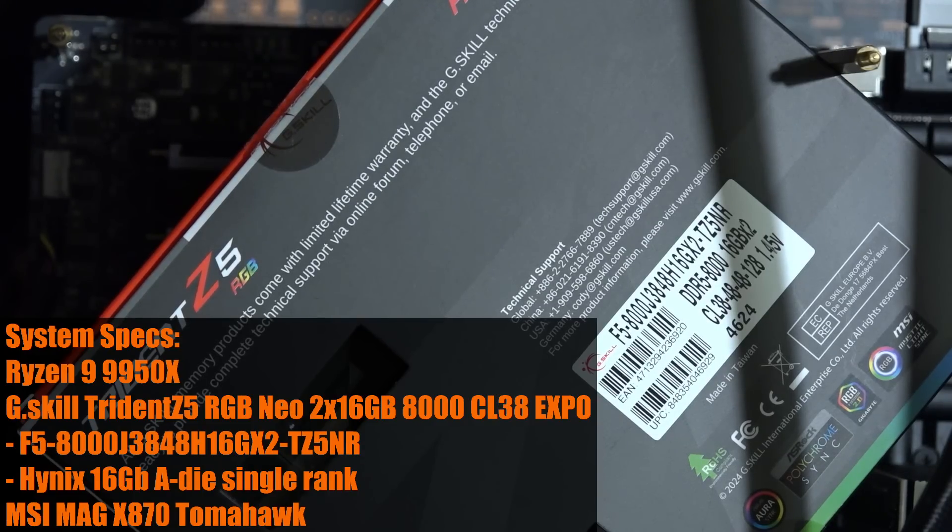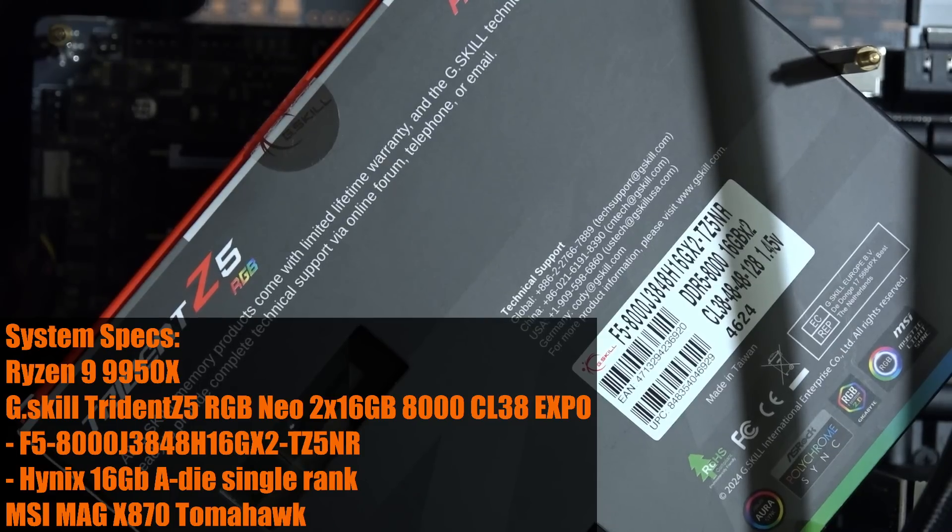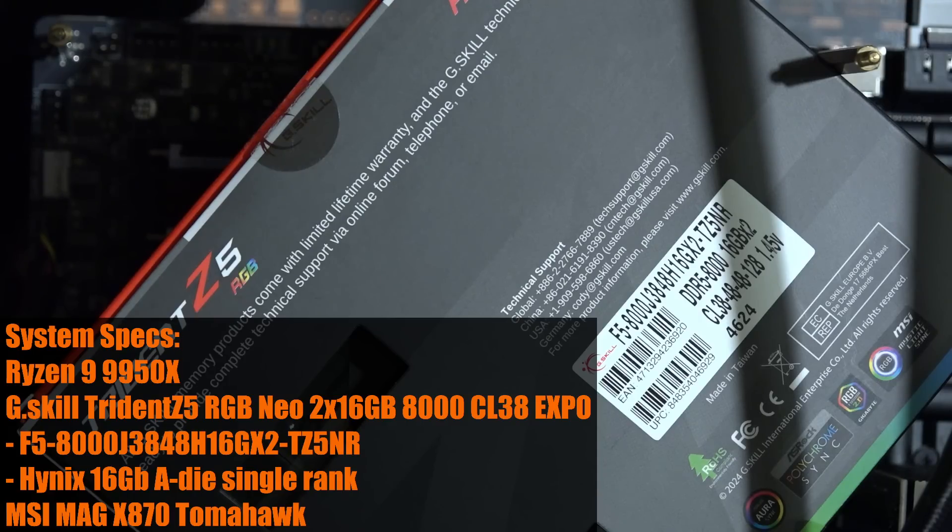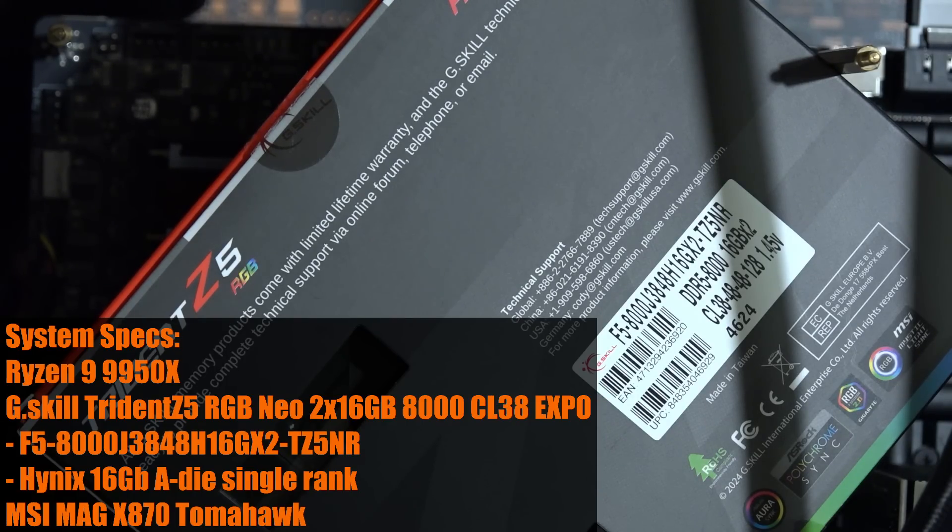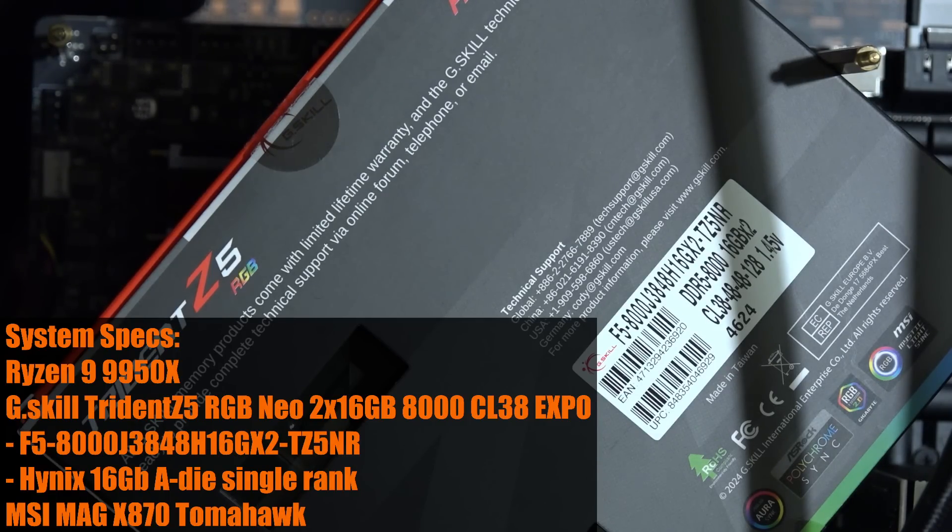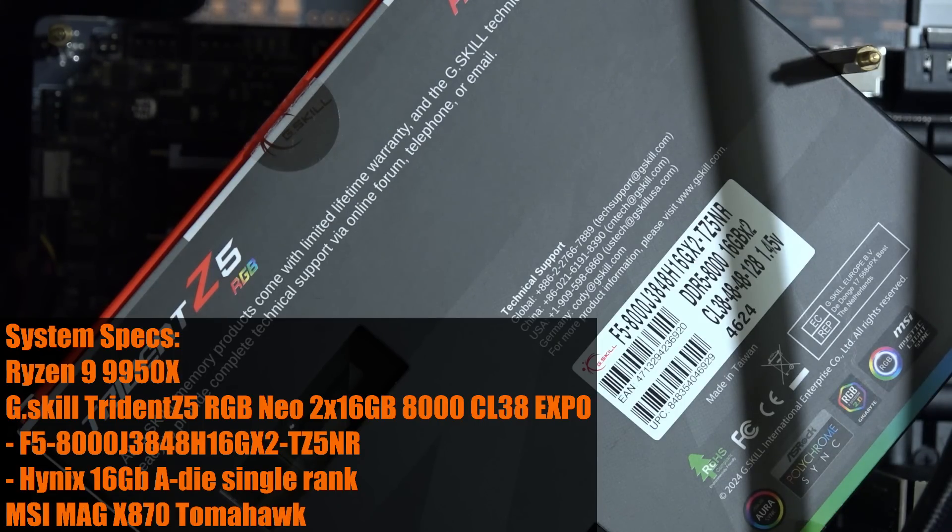Hey guys, Buildzoid here, and we're back with the MSI MAG X870 Tomahawk, which was provided by MSI, so big thank you to them for the motherboard, as well as the G.Skill Trident Z5 RGB 2x16GB 8000CL38 Expo Memory Kit, which was provided by G.Skill, so big thank you to them for the memory, and we're on the Ryzen 9 9950X, my retail 9950X, the one that I bought.